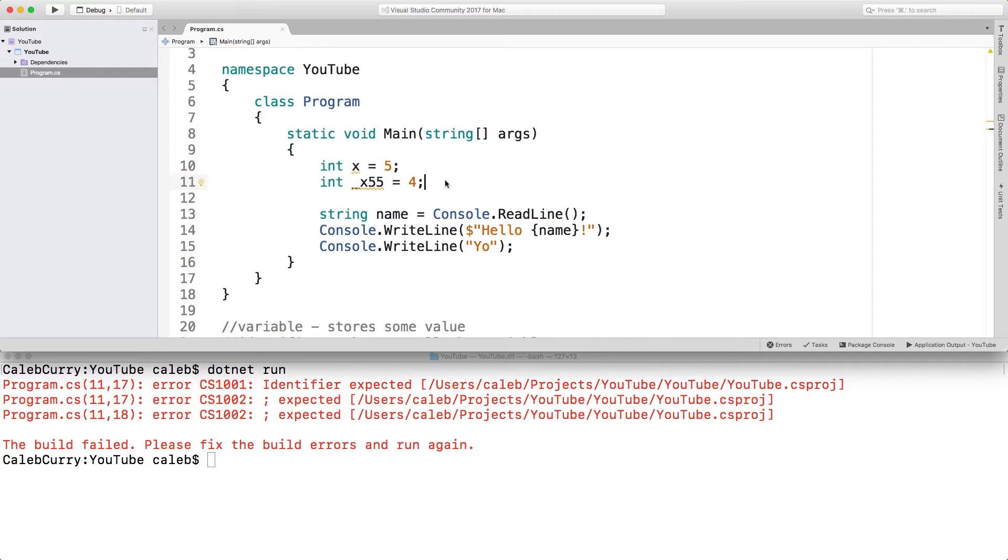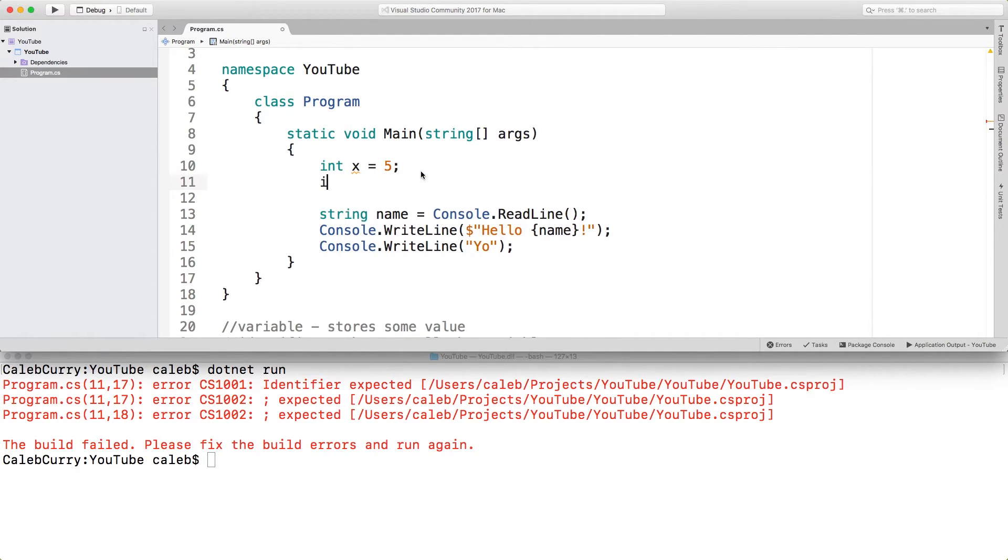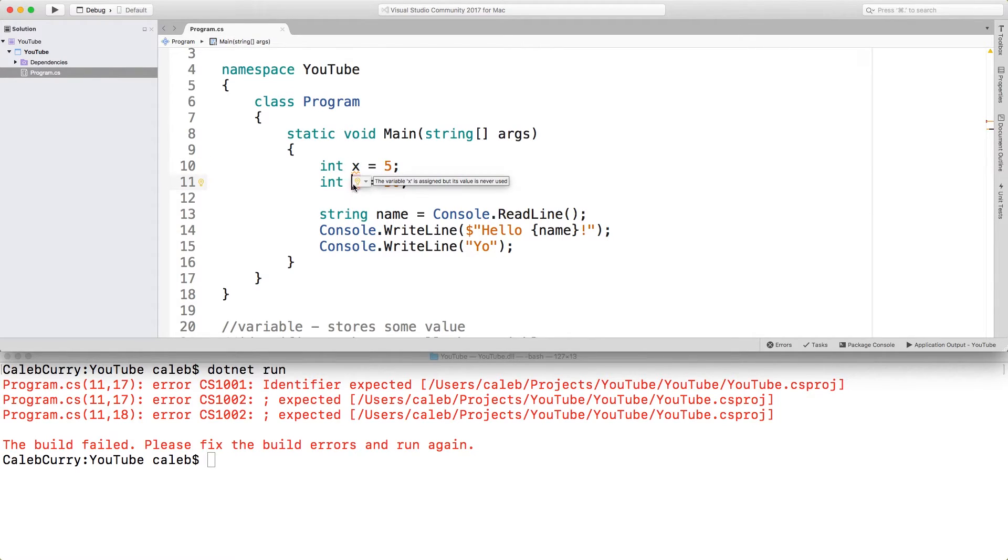Now there are some conventions. A convention, again, is just a common way of doing things. So for example, it's often started with a lowercase letter. You could use an uppercase letter. So I could say int x is equal to 50. These are two different variables. One is lowercase and the other is uppercase. So C sharp is case sensitive, meaning the casing of your identifiers is important.